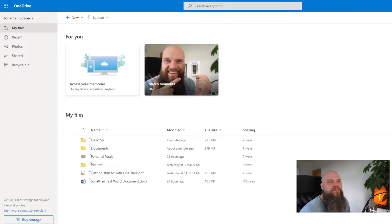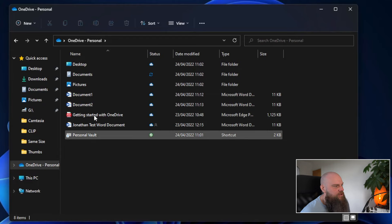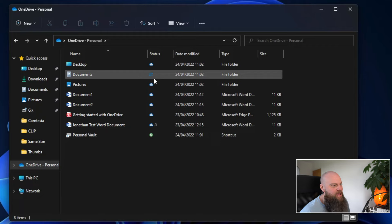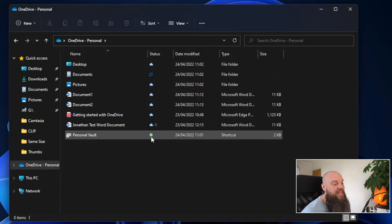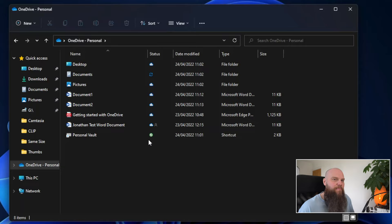Going back to file explorer, we can see our files and folders in the OneDrive area, and there's a status column with various icons. The green check mark means the file or folder is available both on your computer hard drive and has been fully synchronized to the Microsoft cloud — it's available in both locations.